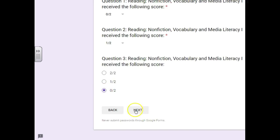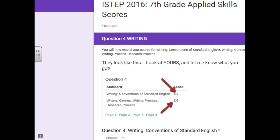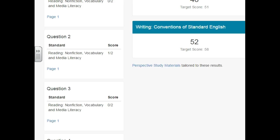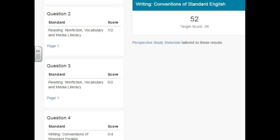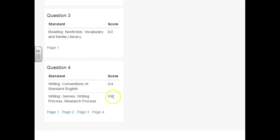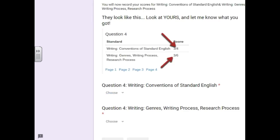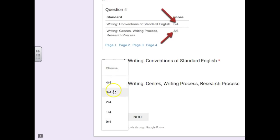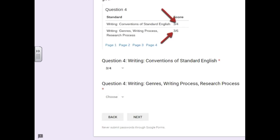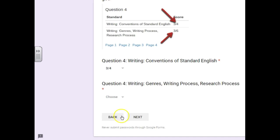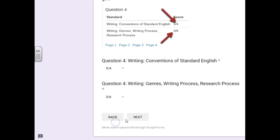Then you will hit next and that will bring you to put in the last two scores. So you look here on yours and this person got a three out of four and a three out of six. Yours might be in a different order, but you know one of them is out of four points and one is out of six. So this one was three out of four and I believe this one was three out of six, and then hit next.